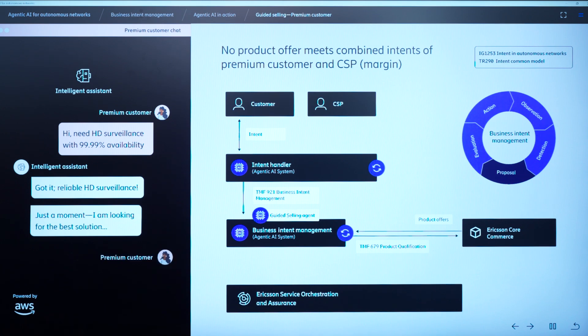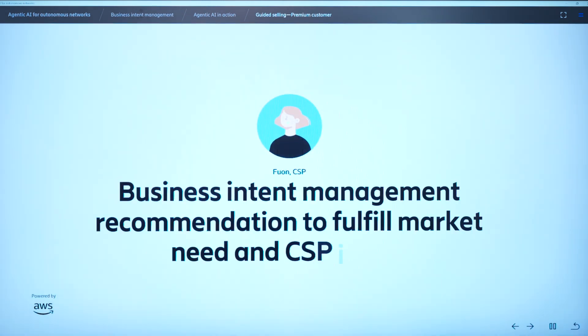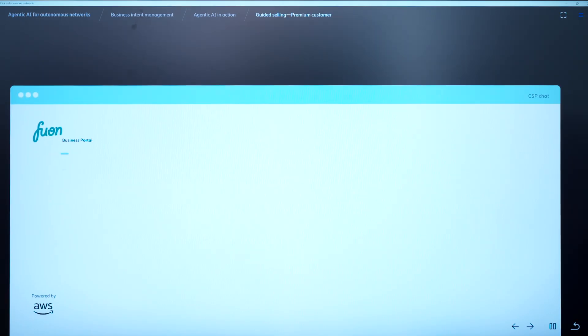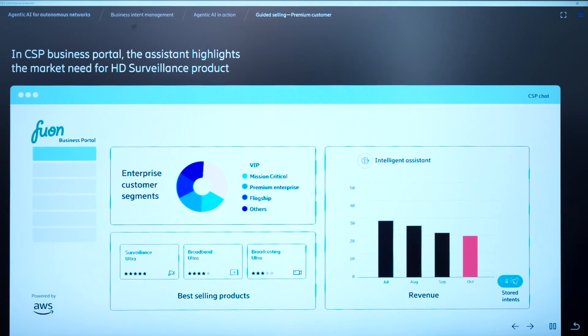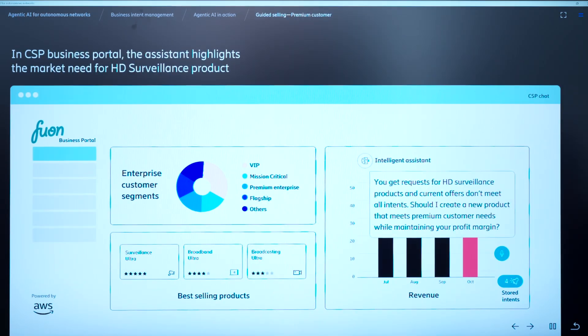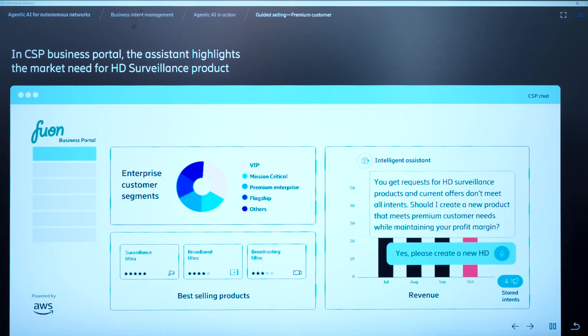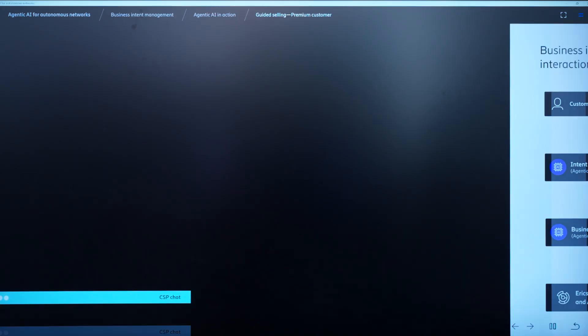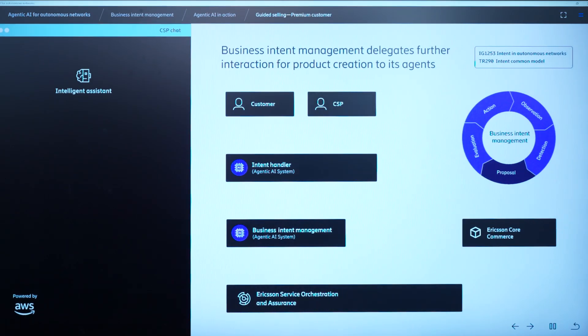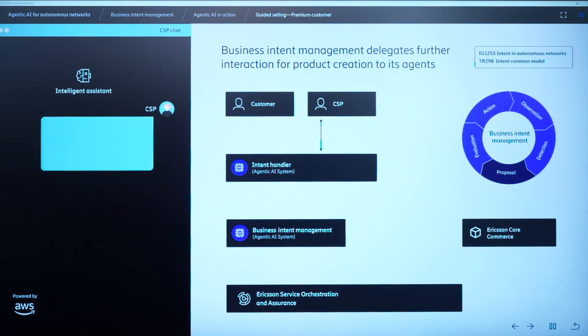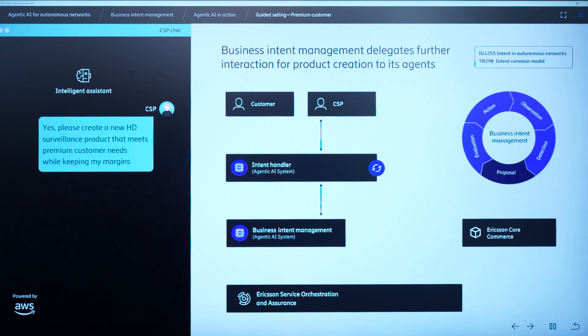So in this case, the product manager will get a message that there is no product that satisfies the margin intent in this case. So do you want to create a new product for this particular customer? The product manager agrees, and then we again go back into the process. Now, a third agent will come in where the product configuration assistant agent will actually help to create a new product offer and configure it.